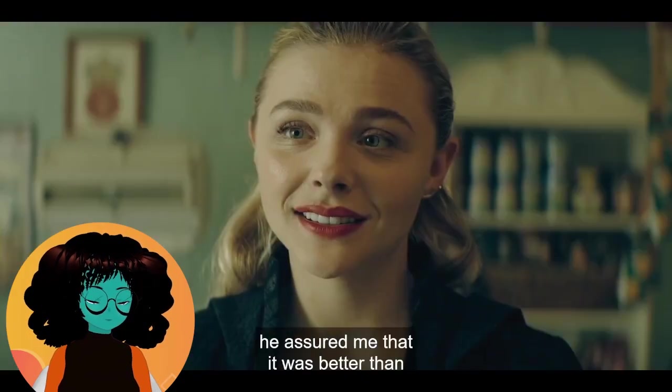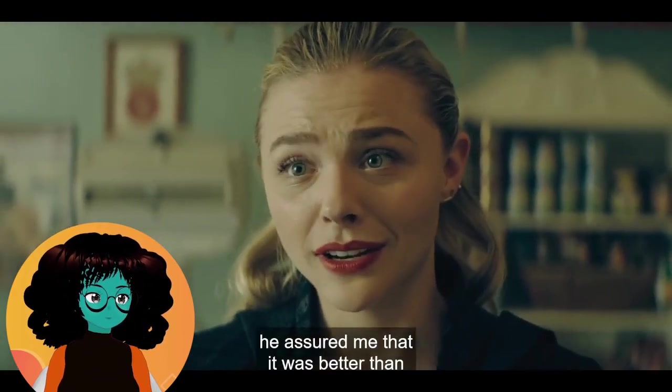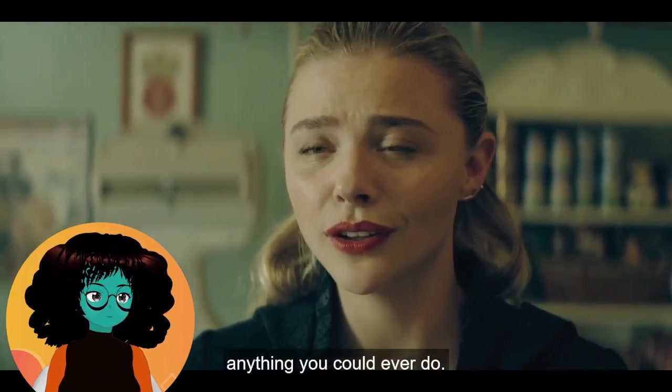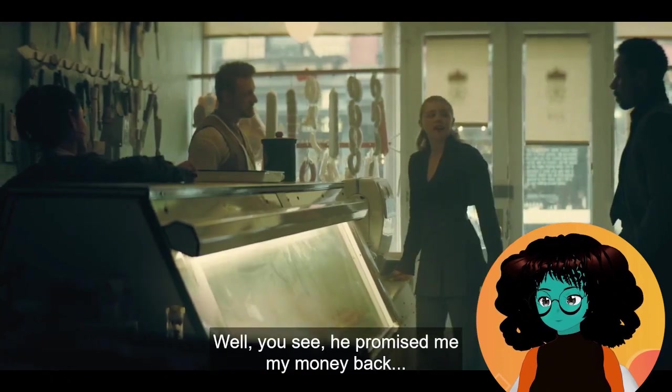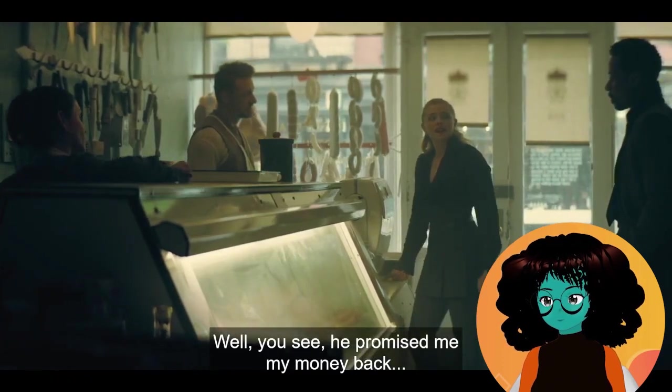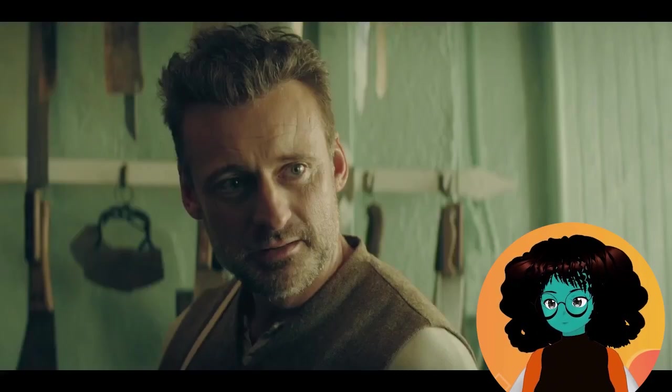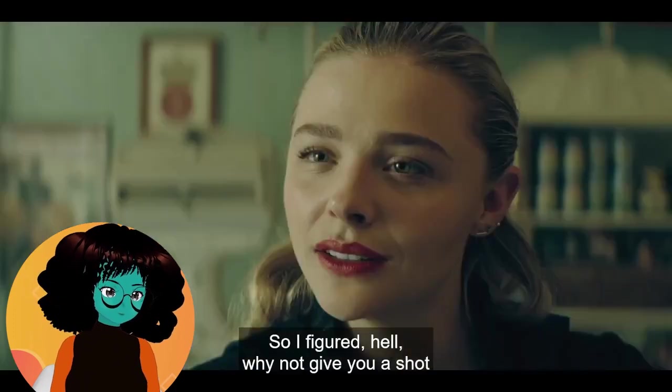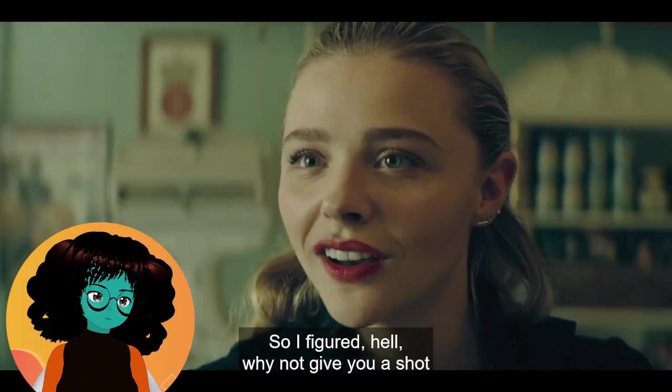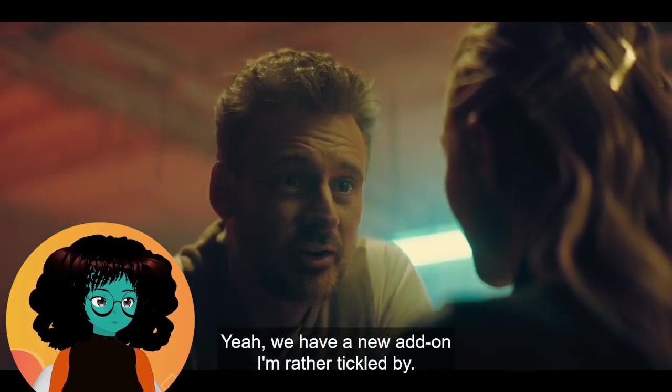He's the guy who built this. He assured me that it was better than anything you could ever do. He promised me my money back if I could prove him wrong, so I figured, hell, why not give you a shot? Playing it as if it was an actual game is working out well for her. She's a good gamer. I guess that's why she was hired in the first place.